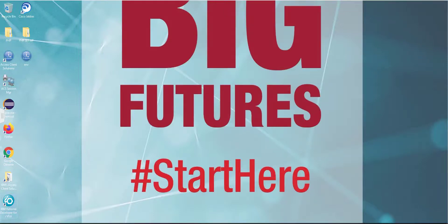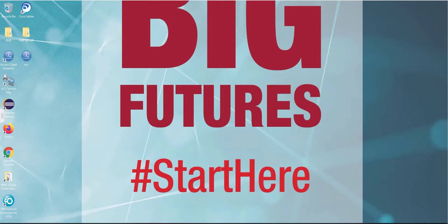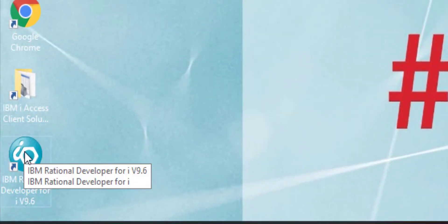Hi guys, hello and welcome to another tutorial. In this tutorial we will learn how you can access the green screen environment from IBM Rational Developer for i. First of all, double click on the IBM Rational Developer for i icon.